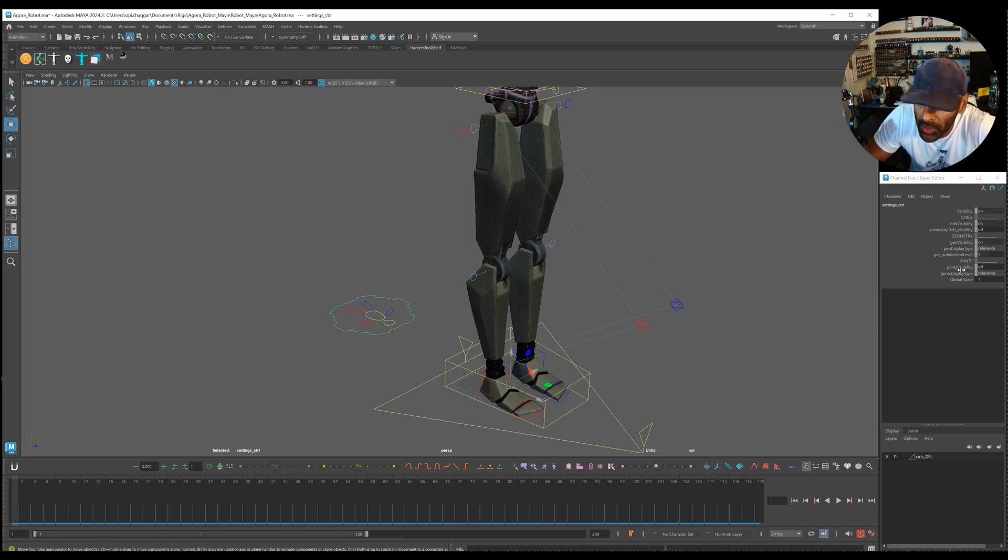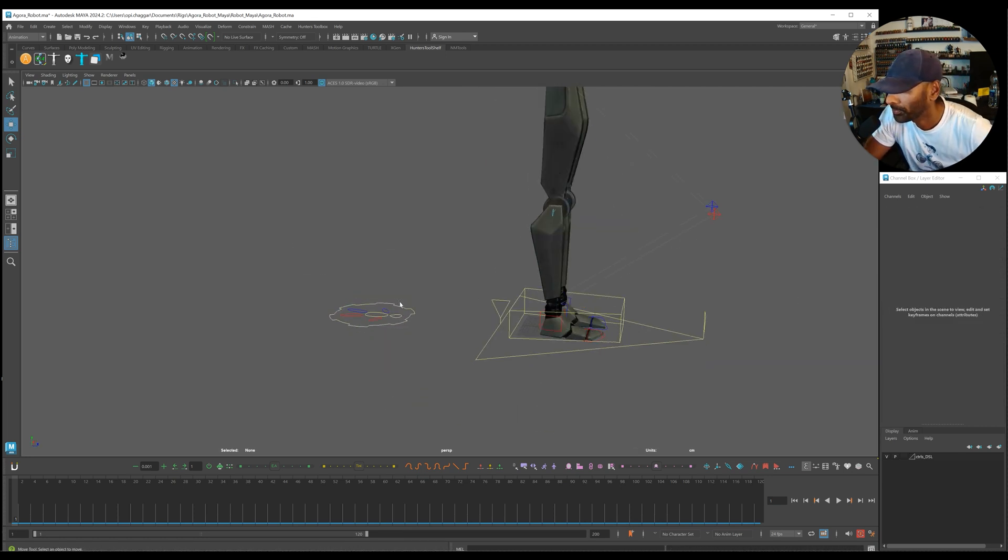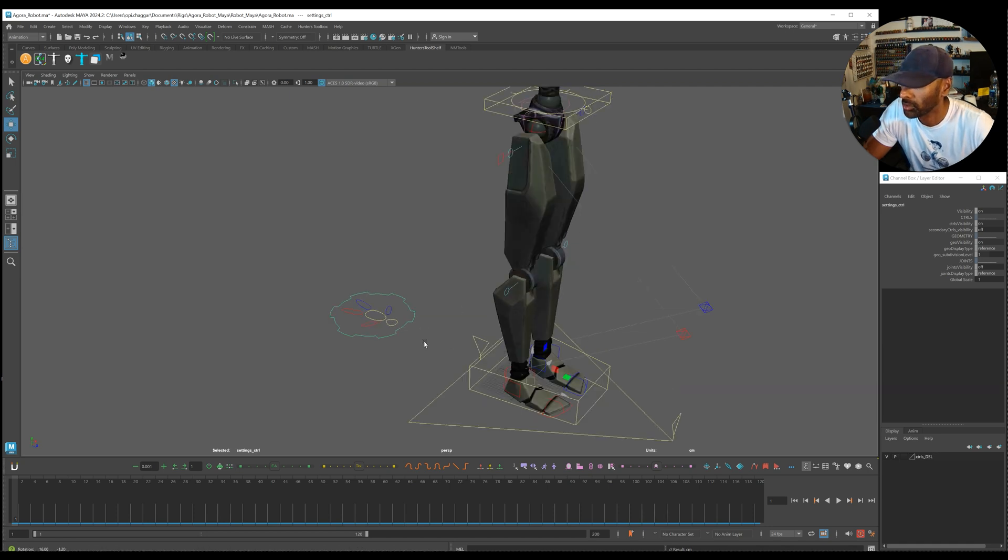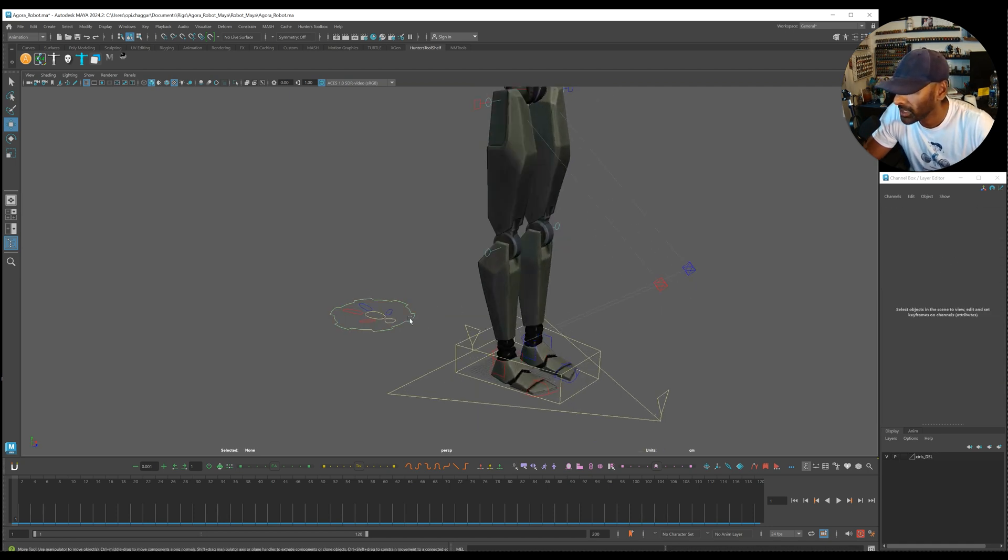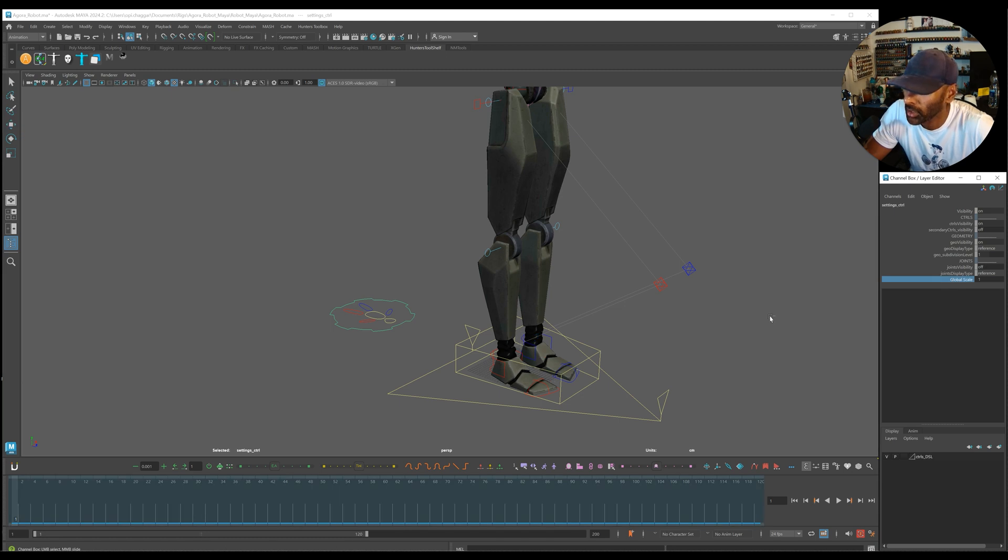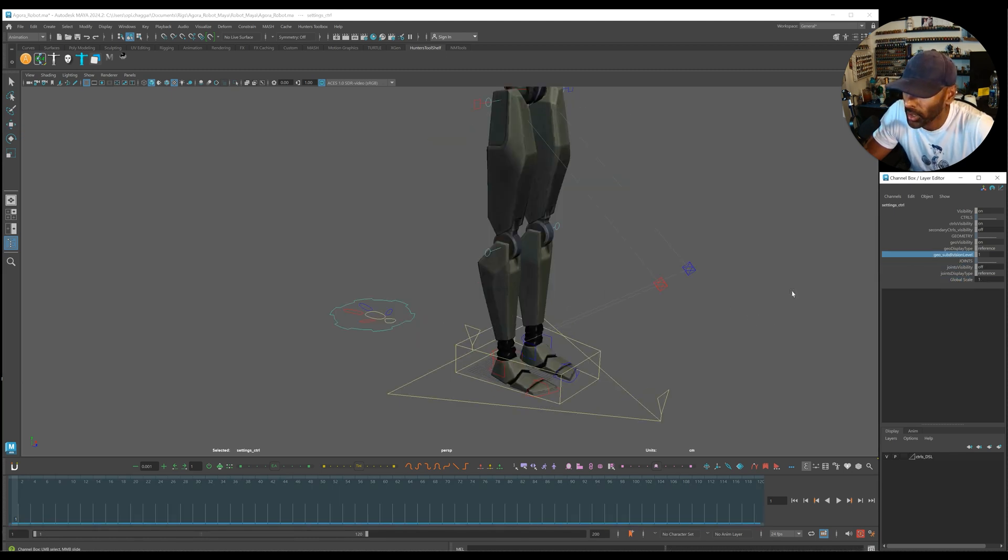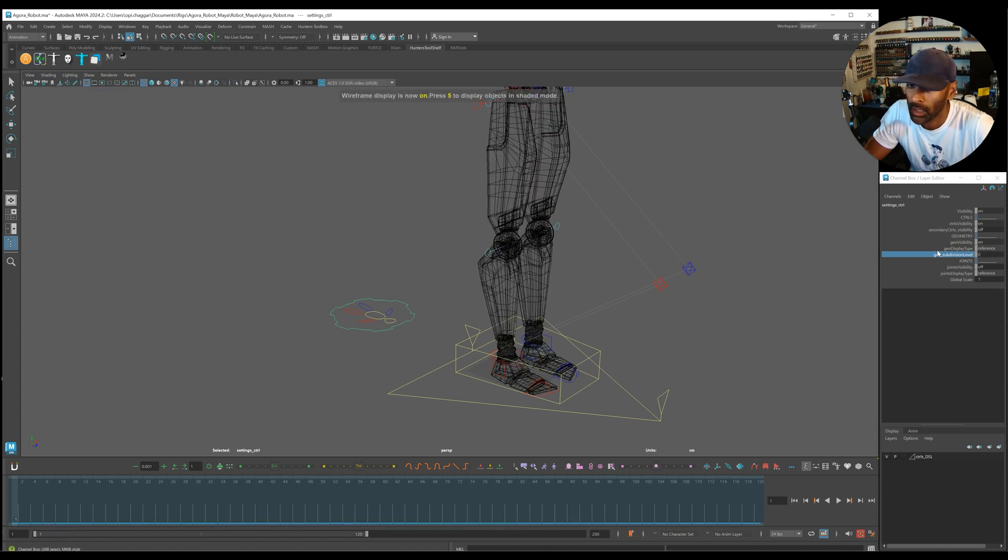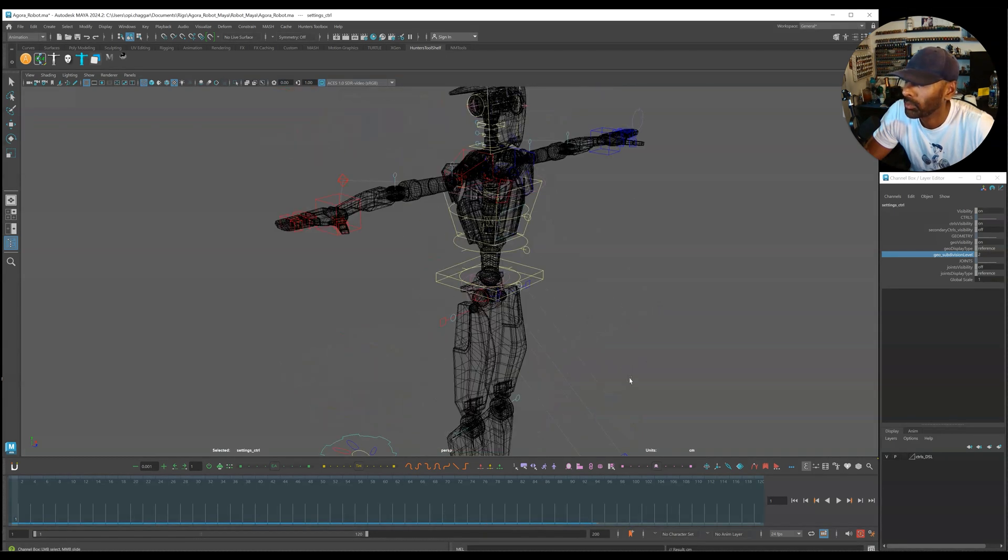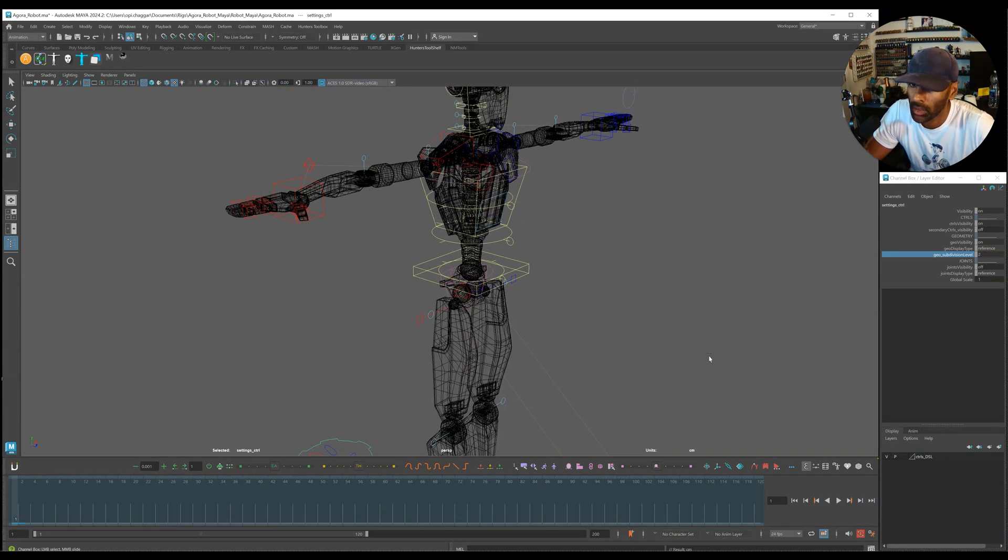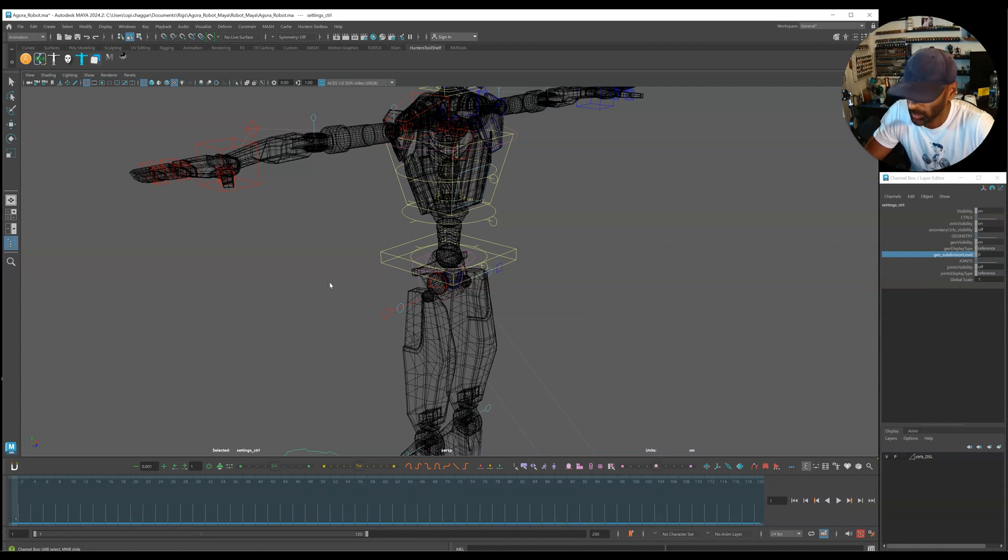If we come here you can put on, so this is the main control here. If we select the overall, you've got a little scale here that you can scale everything. Joint visibility, subdivision if you want it to be more subdivided. Let's see if we can put it up. Okay that's not working for some reason, but never mind.